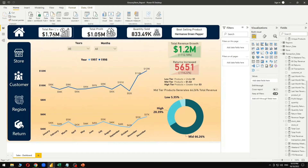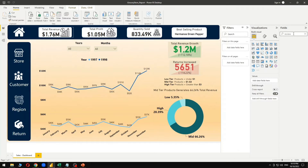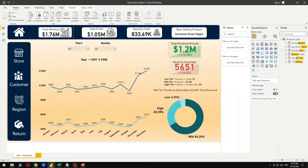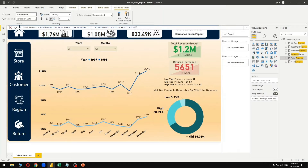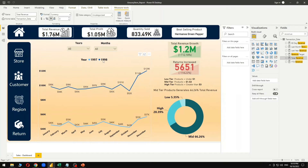Total revenue has been calculated using the SUMX function, where we have simply calculated the total revenue of all the products sold so far for both years — 1997 and 1998.